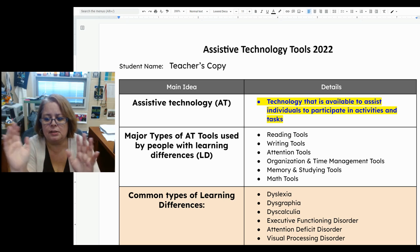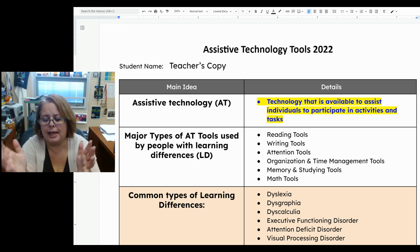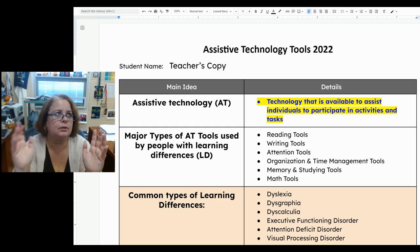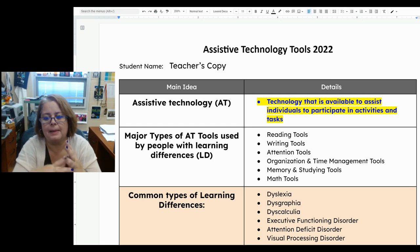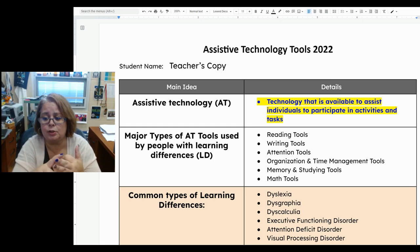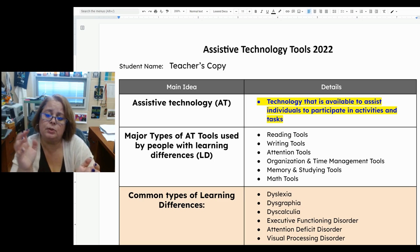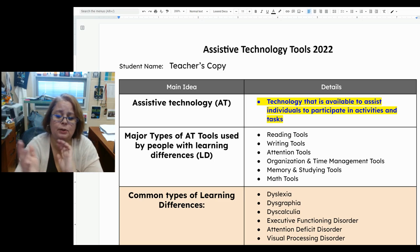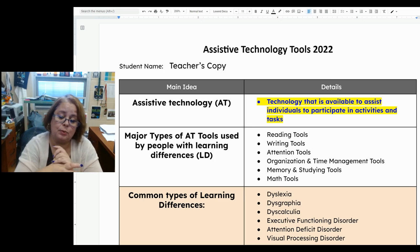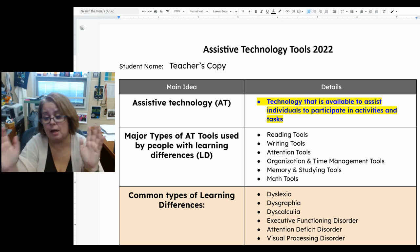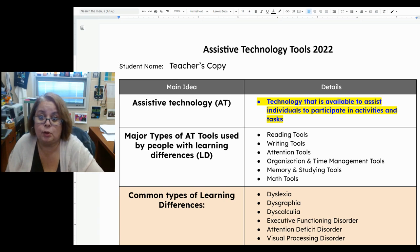The main areas of tools we're talking about are reading tools, writing tools, attention tools, organization and time management tools, memory and studying tools, and math tools. Those are the kinds of tools we talked about over this unit.